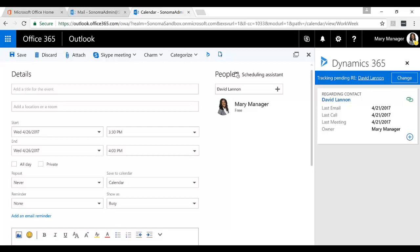And create new records, again, directly from the add-in from my Outlook calendar, just like I did from my Outlook inbox, both in the browser and also on my phone.